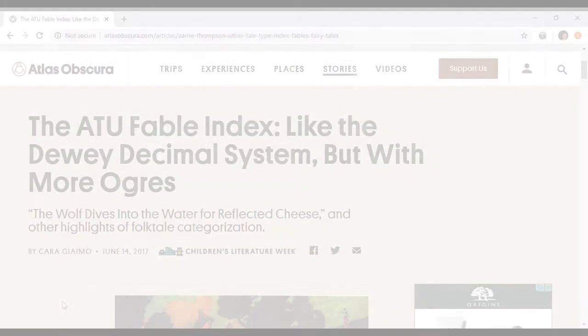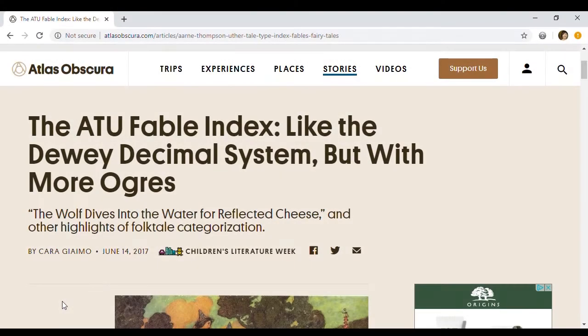Let's create a citation for this webpage — the ATU Fable Index, like the Dewey Decimal System but with more ogres — from the website Atlas Obscura.